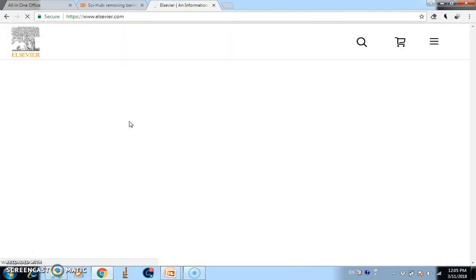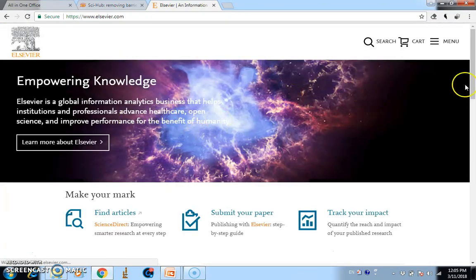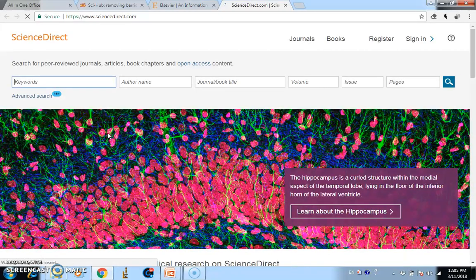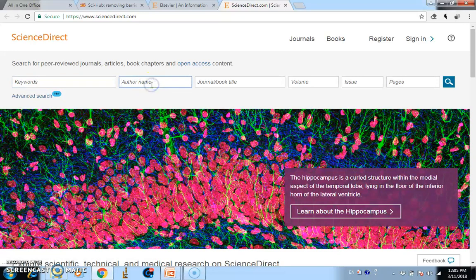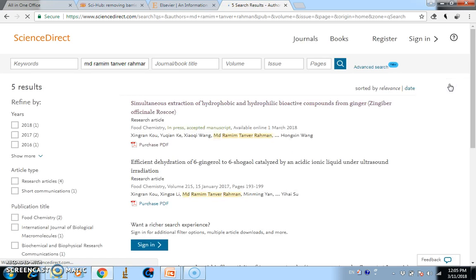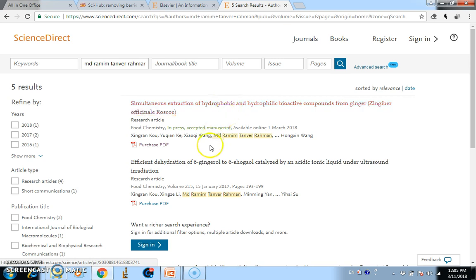This is the LCDR journal. Let's find an article — I'll search by my name. You can search by any journal title or keywords and you'll find lots of papers. This is my recently published paper. It says 'Purchase PDF,' so I don't have access since I'm currently off campus.